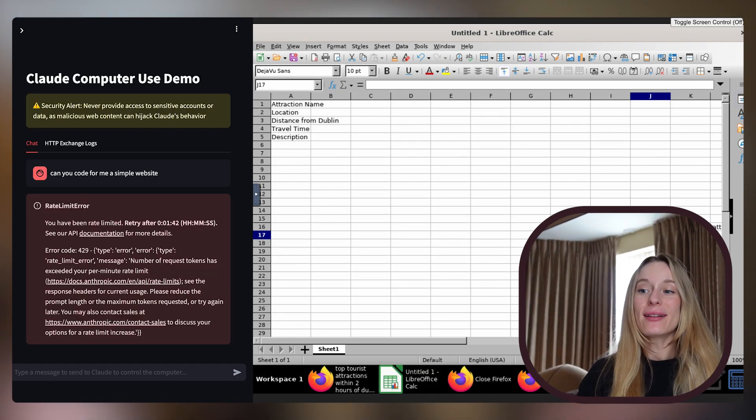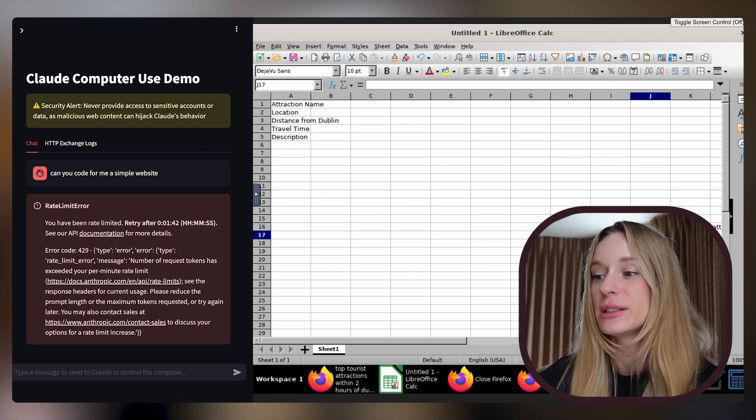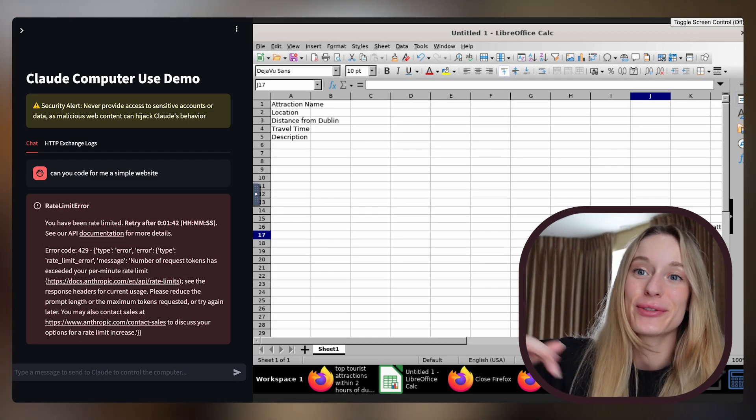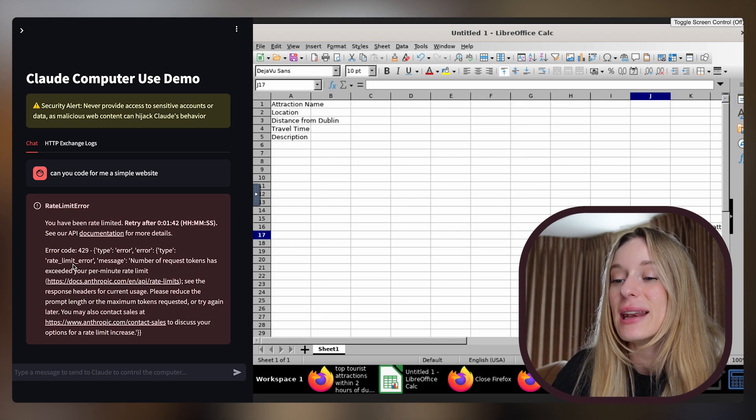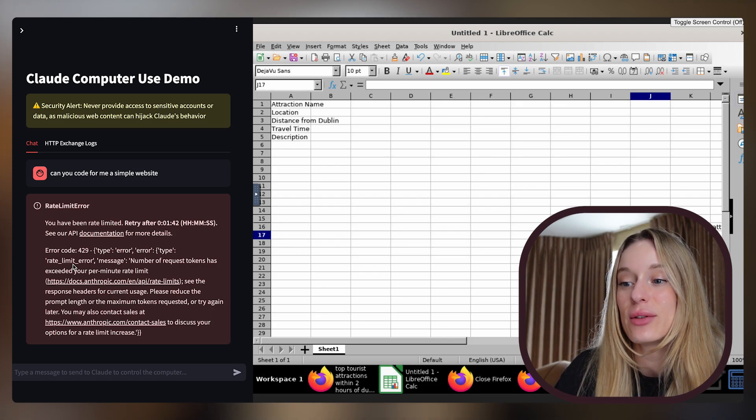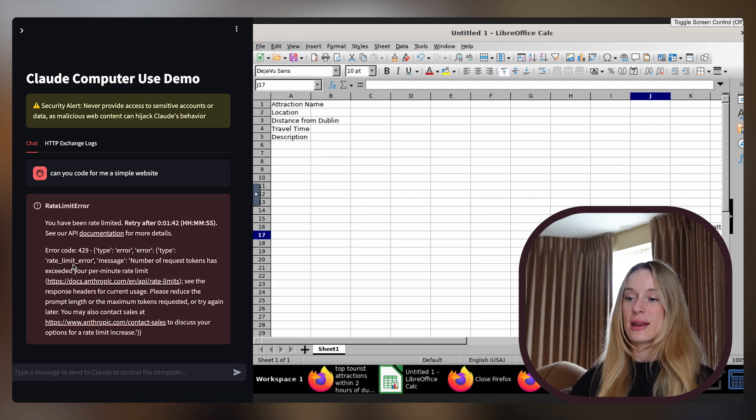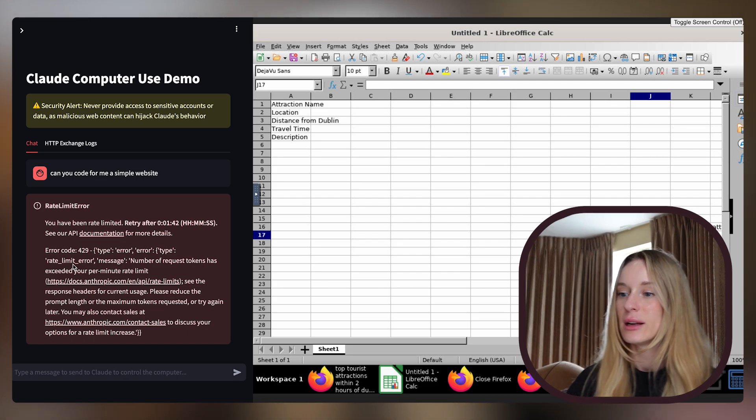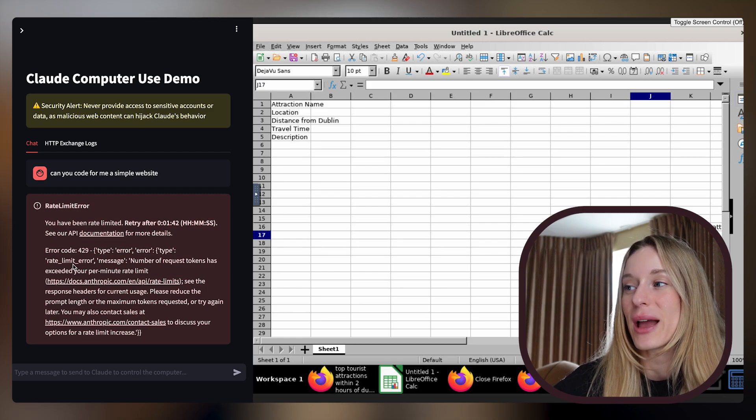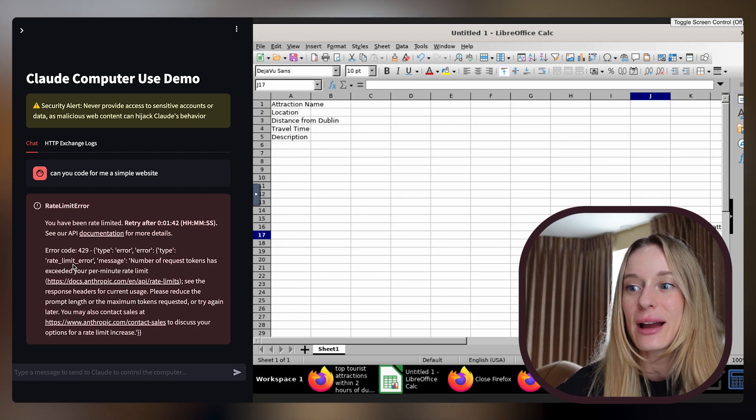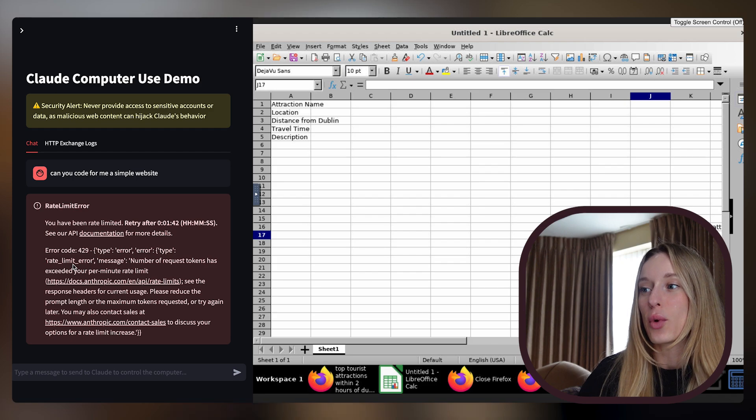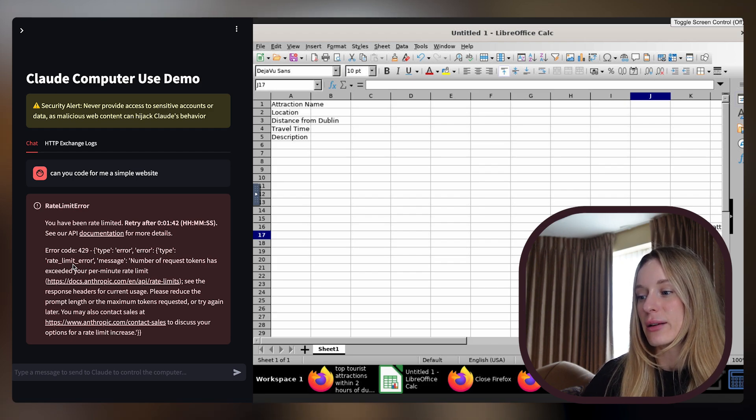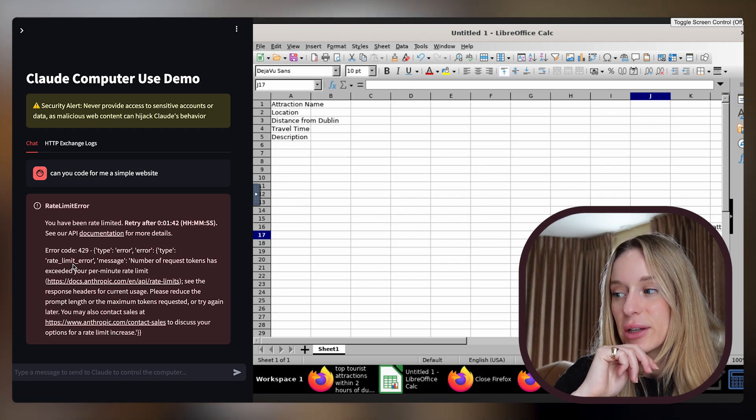Okay, so here's the reality. It was not finishing what I gave the task to do of simply just listing different attractions. So then I said, can you code for me a simple website? And now we are getting a rate limit error saying you have been rate limited, try after one hour and 42 minutes, which is insane, considering as you saw we didn't prompt it that much. I think I did one prompt or a few prompts trying to get VS Code to open. So this is far from perfect.